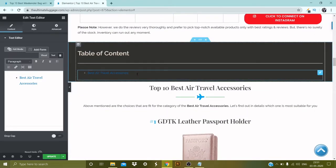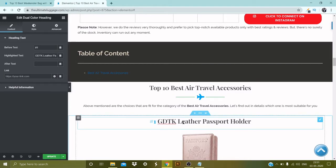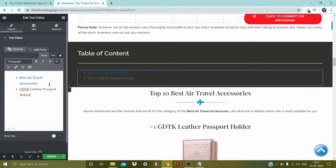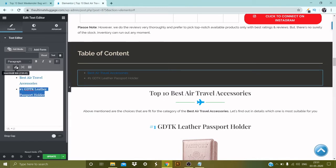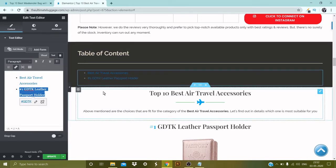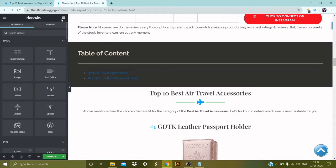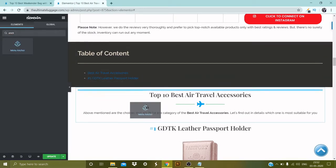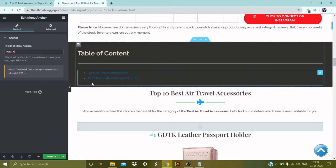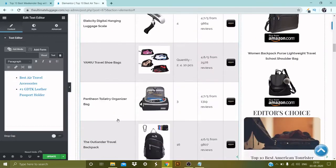Let's go back to the table of content and add the second option — 'GDTK Leather Passport Holder'. The concept is the same: copy it, come over here, enter and paste it. Place a hashtag and number one on the list, then select it, go to Edit Link, add a hashtag and mention 'gdtk'. It won't work unless I place the anchor link, so go back to Widgets, select Anchor, pick it, drop it, and paste the hashtag link.